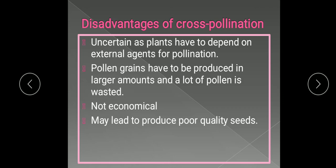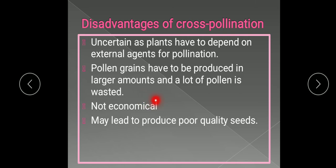Pollen grains have to be produced in larger amounts because they are carried by pollinating agents and there are chances of wastage of pollen on the way, so a lot of pollen is wasted. Thus the process is not economical, because large numbers of pollen grains have to be produced.